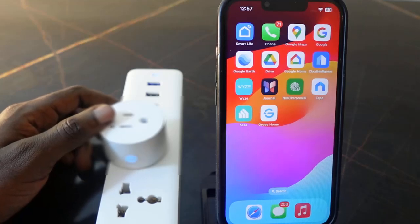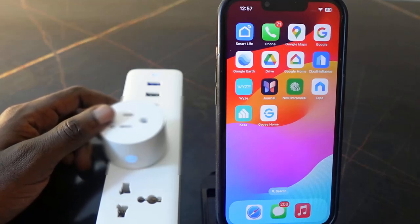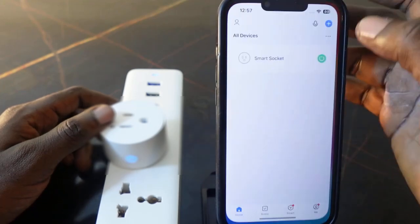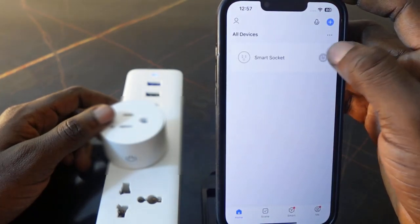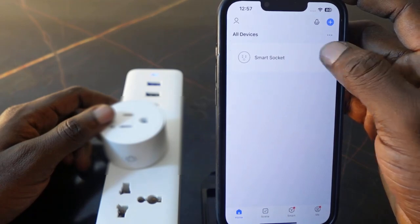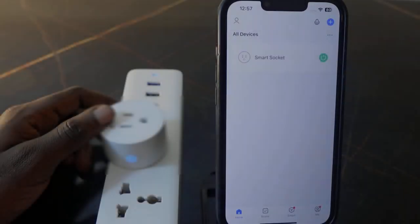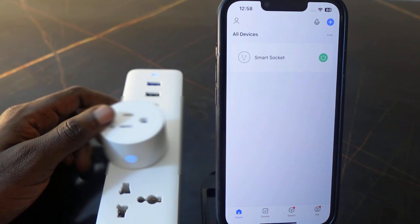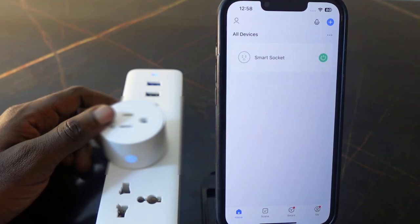Here I've got the KMC smart block and I want to show you how to reset it. I've got this smart block set up on the Smart Life app right here. You may want to reset this smart block if it's not working properly, or if you want to clear all your existing settings — you can reset it and then set it up again.